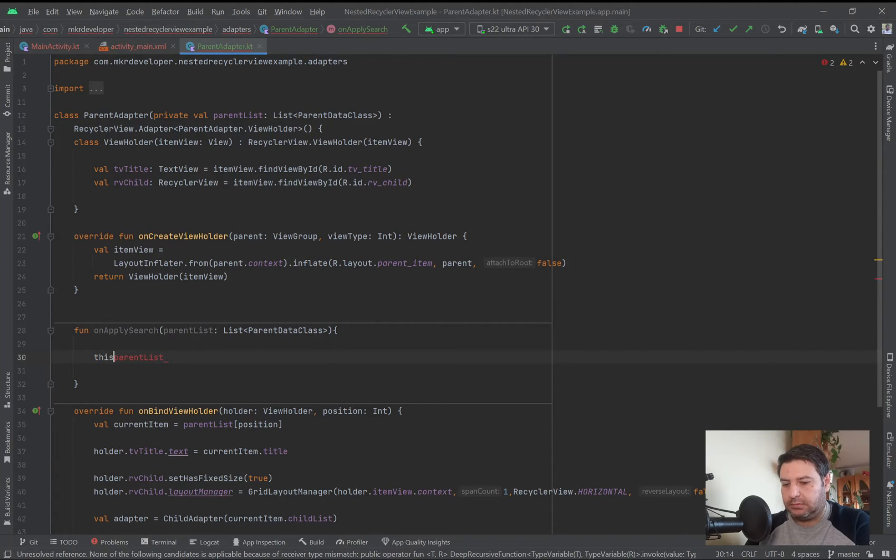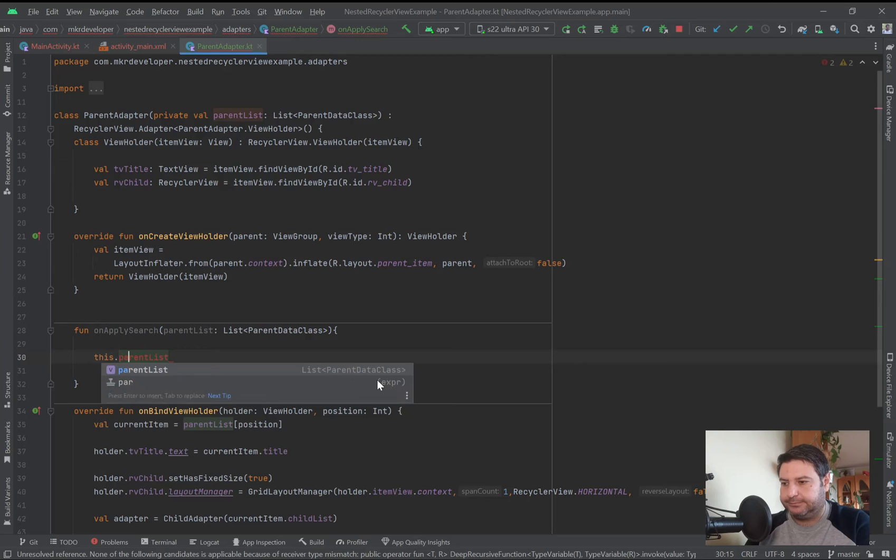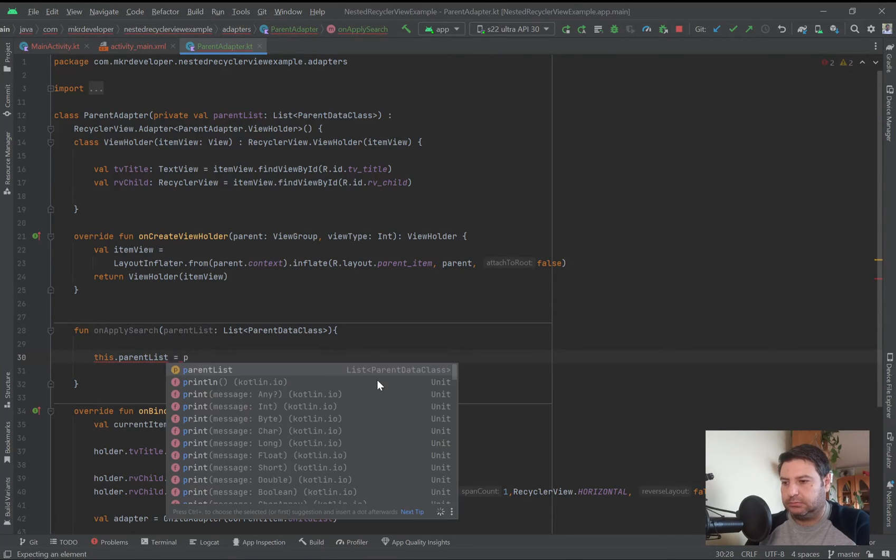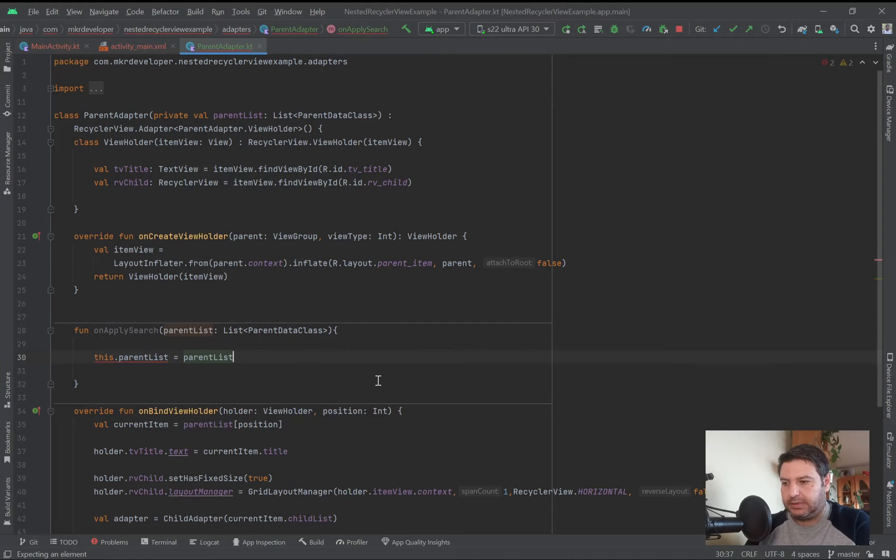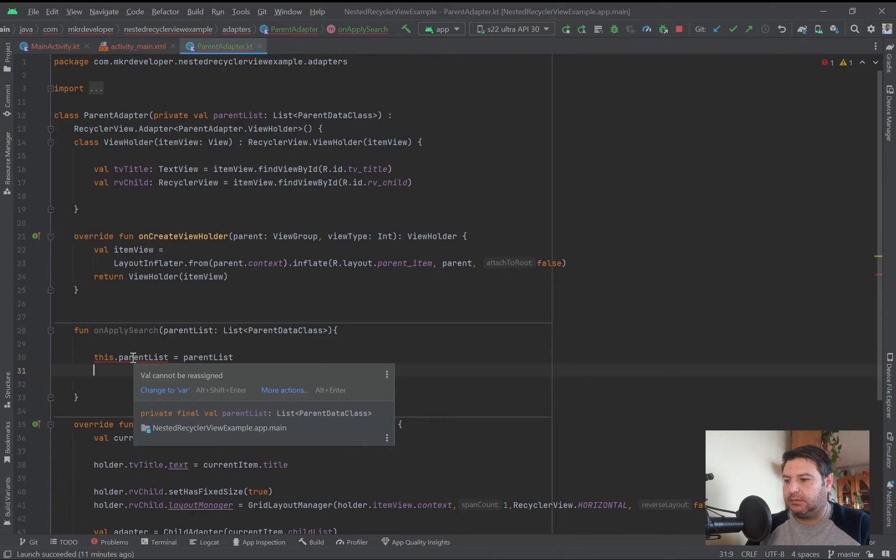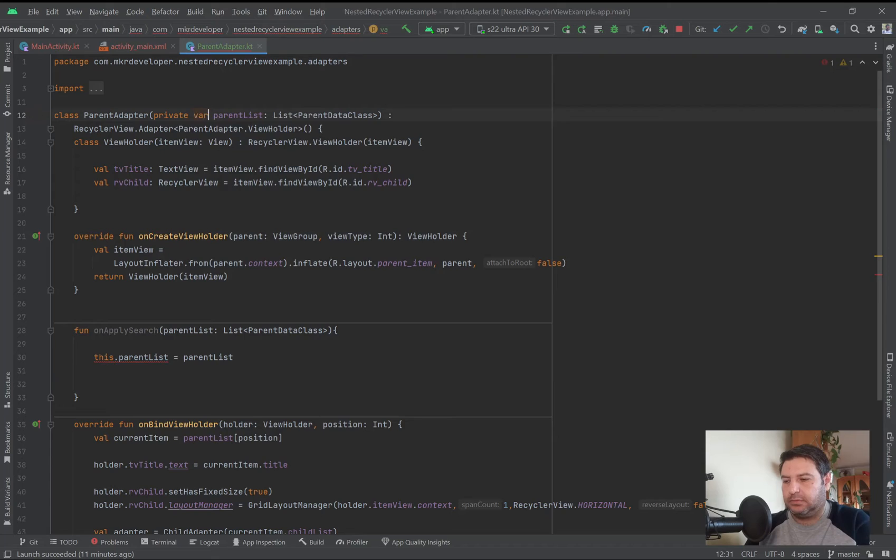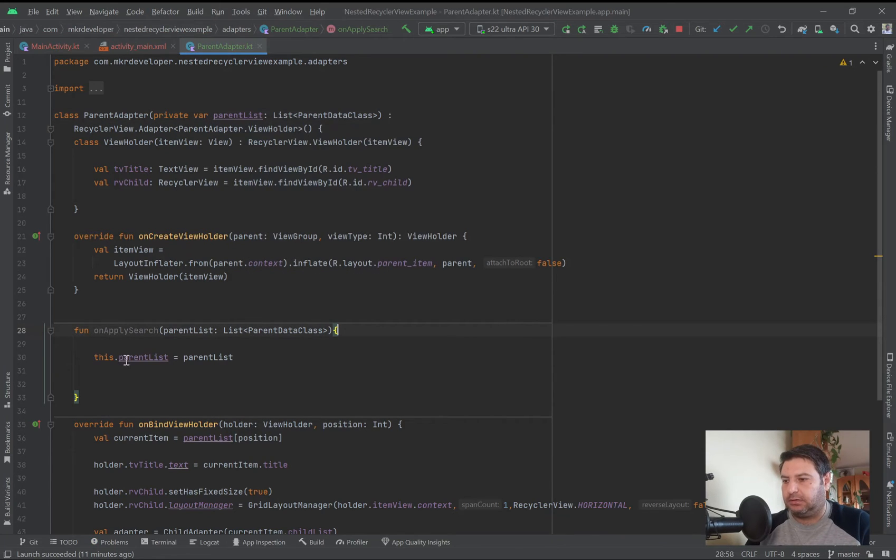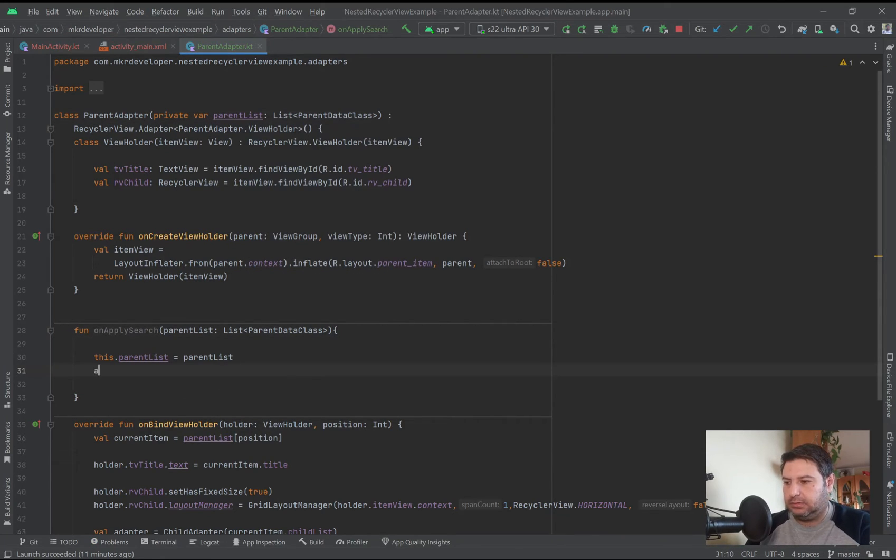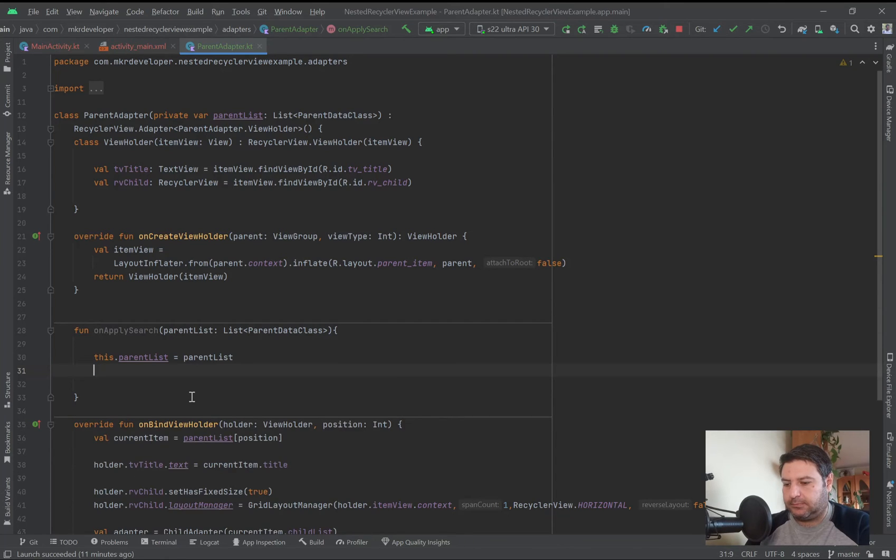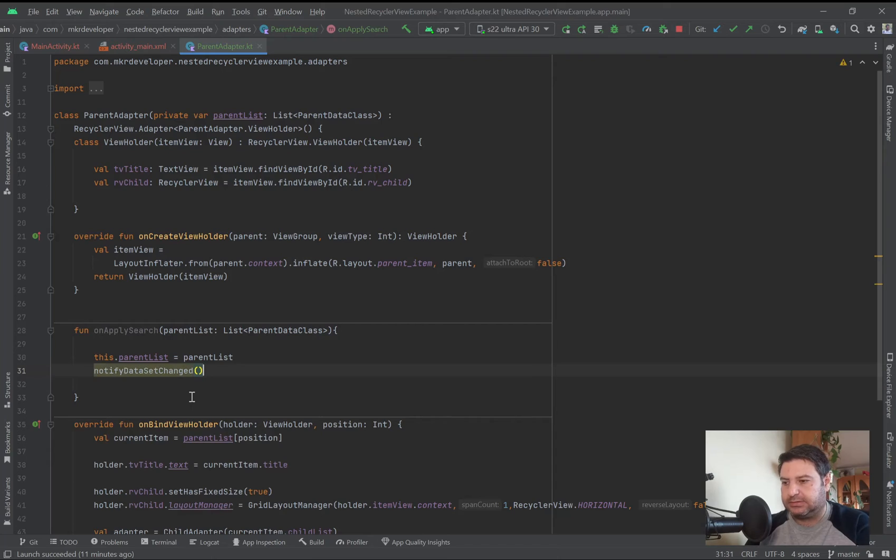Here I'm going to pass this parent list, again here we have it. And then here this parent list dot equals to parent list, and then okay we have to change this to that and it will be okay. And then notify data set changed.